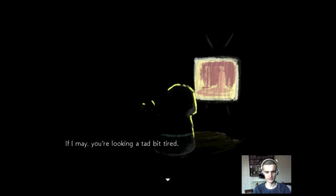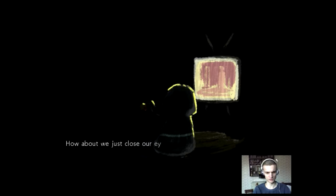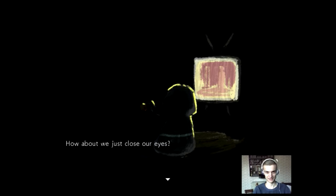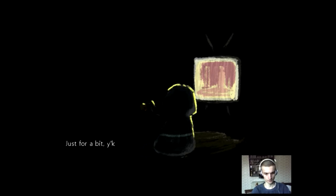If I may, you're looking a tad bit tired. It's like, what? Marshmallow people look always tired. How can we just close our eyes? I've been waiting for you to do this. Just for a bit, young friend. No? I don't wanna close my eyes. There's a good TV program there. Quality one.